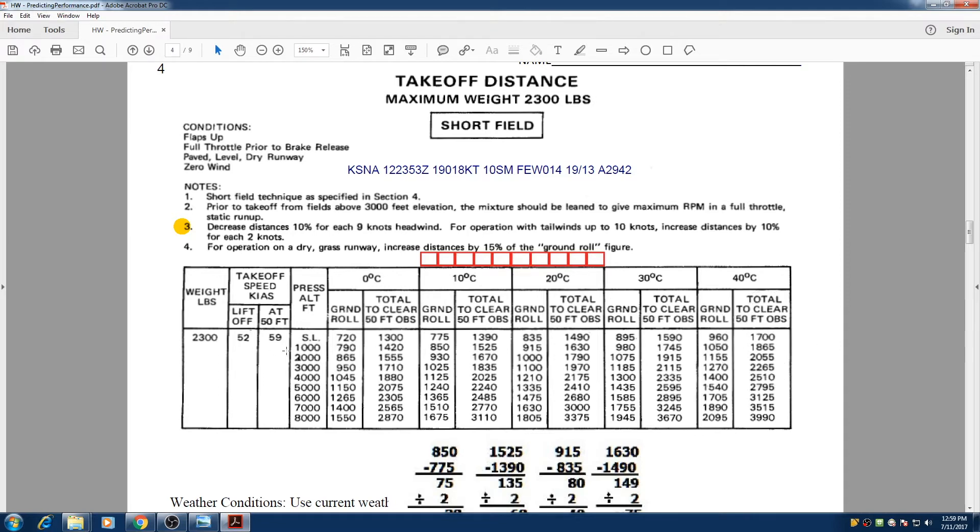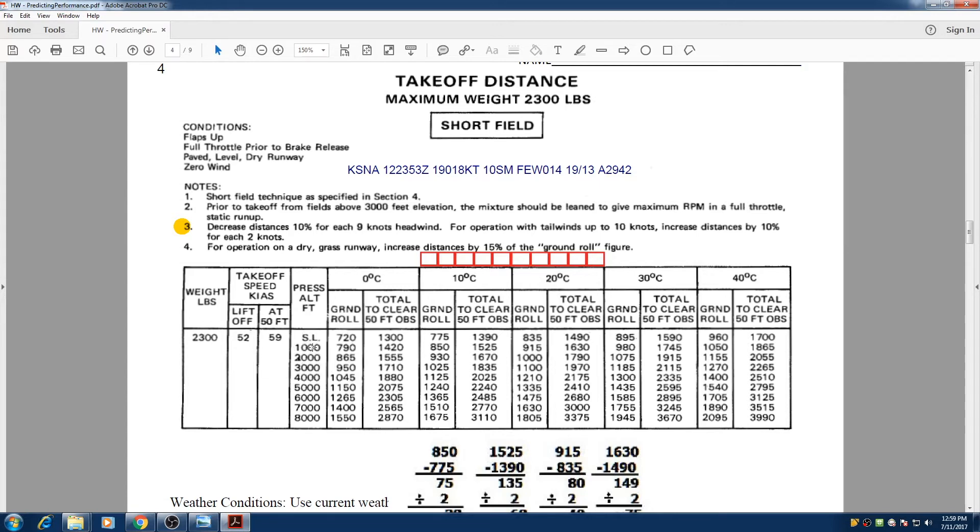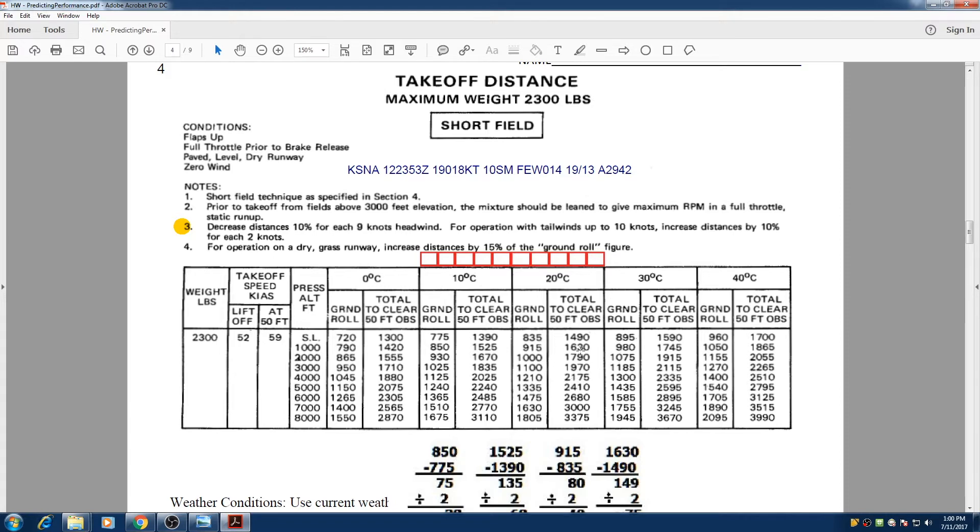So basically in real life, we're going to calculate the maximum or the worst case scenario for our temperature. If today is 25 degrees and I'm taking off from John Wayne and our pressure altitude is 500, I'm going to look at 1000 because it's the worst case scenario. I know that for ground roll, I need 900 feet and for total to clear 50 foot obstacle, I need 1630 feet of runway.